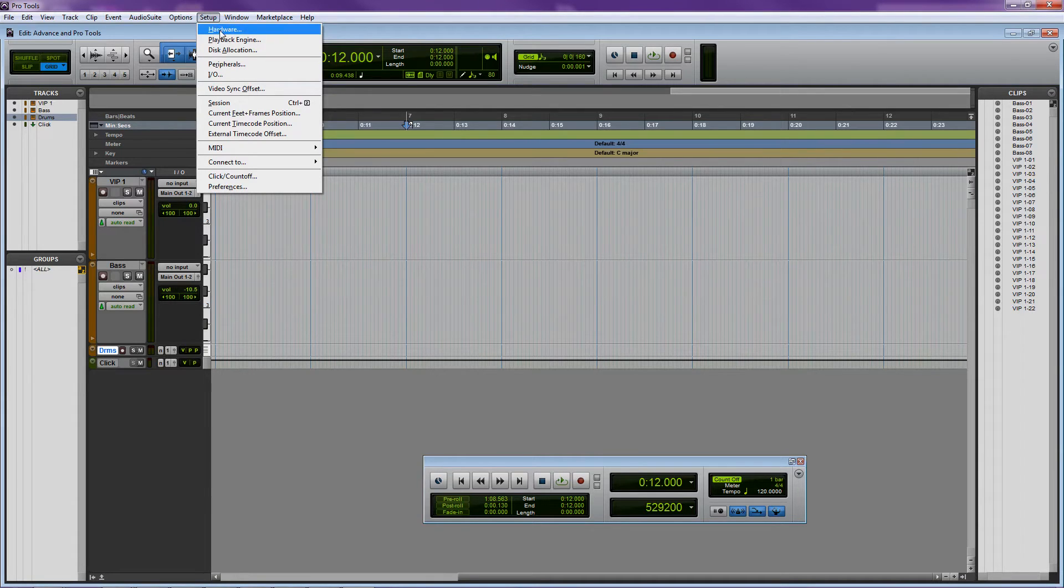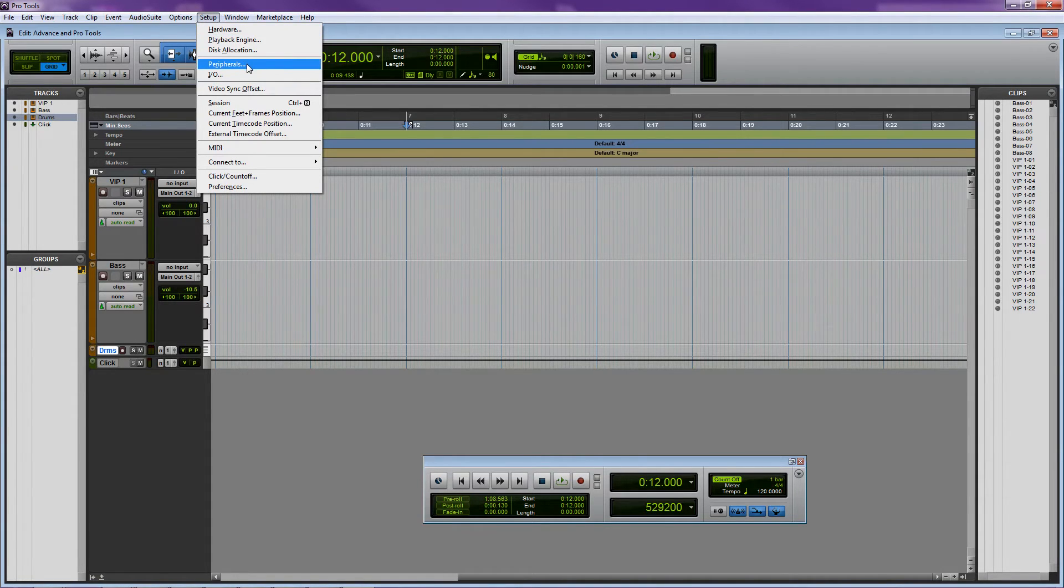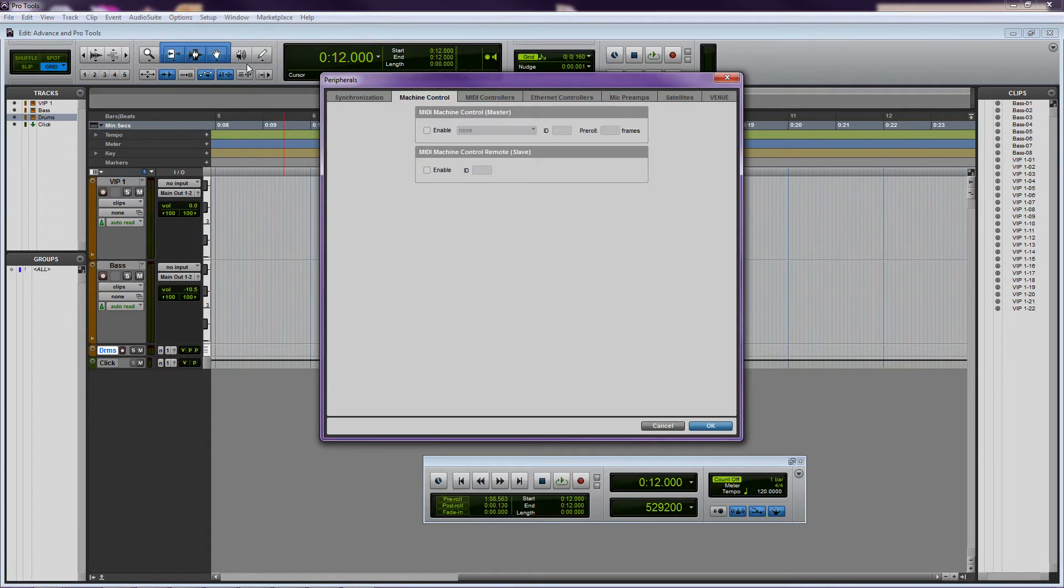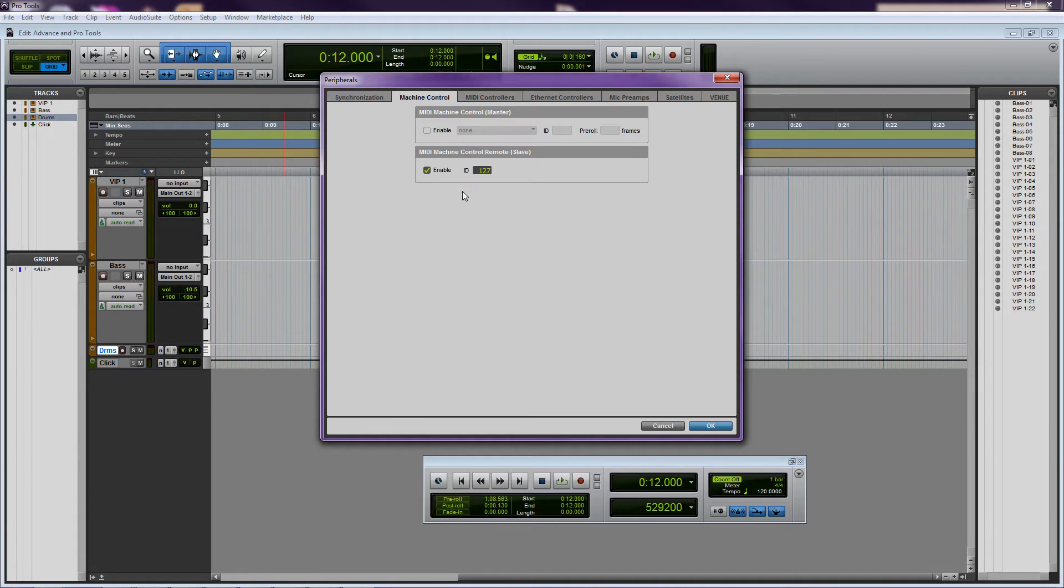Go to the Setup menu and select Peripherals. Click on the Machine Control tab and check off Enable underneath MIDI Machine Control Remote Slave. It's okay to leave the ID as 127. Click OK.